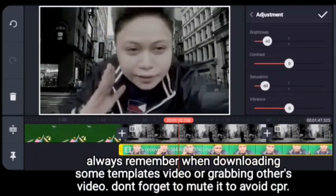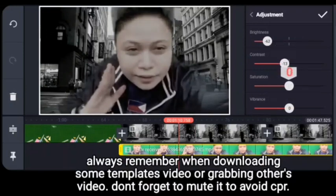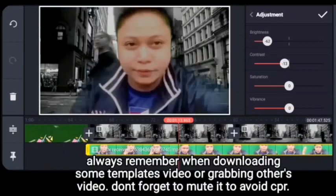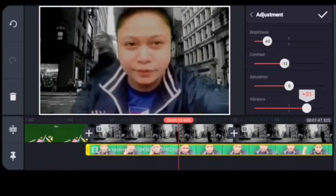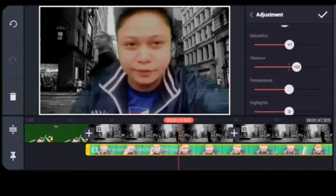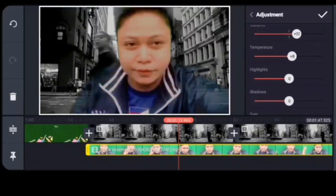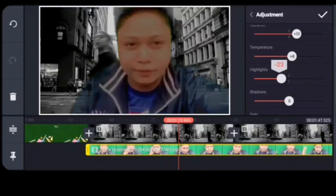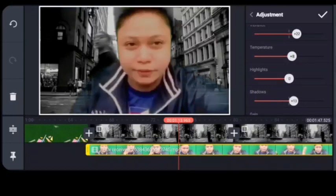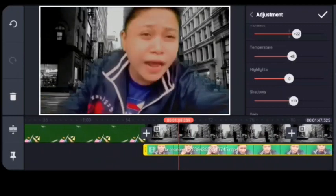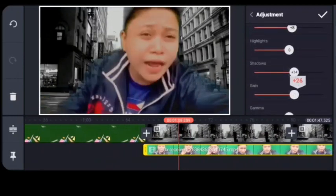Always remember when downloading some templates or grabbing others' videos, don't forget to mute them to avoid copyright claims on YouTube. Mute it, and then just add music or audio without copyright — that's highly respectful for YouTube.